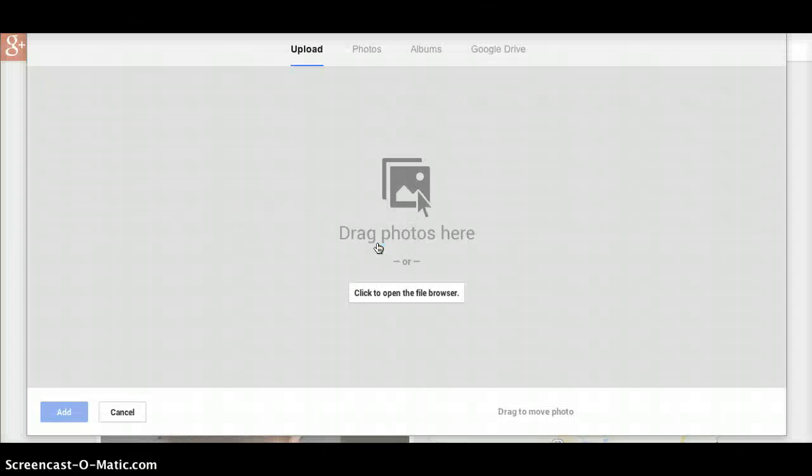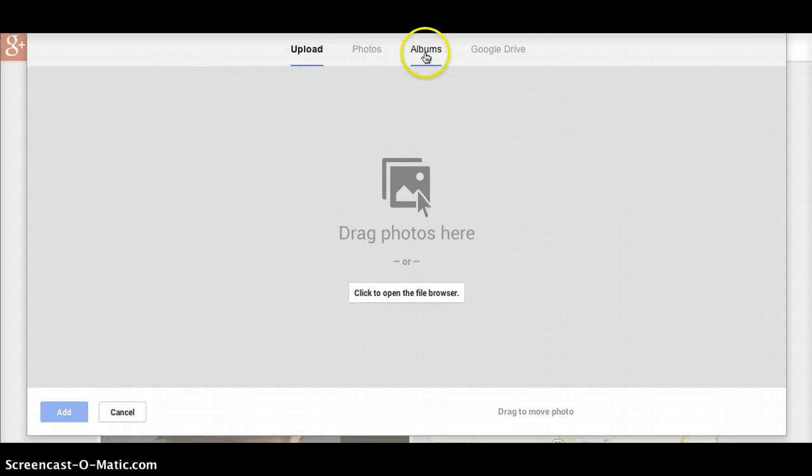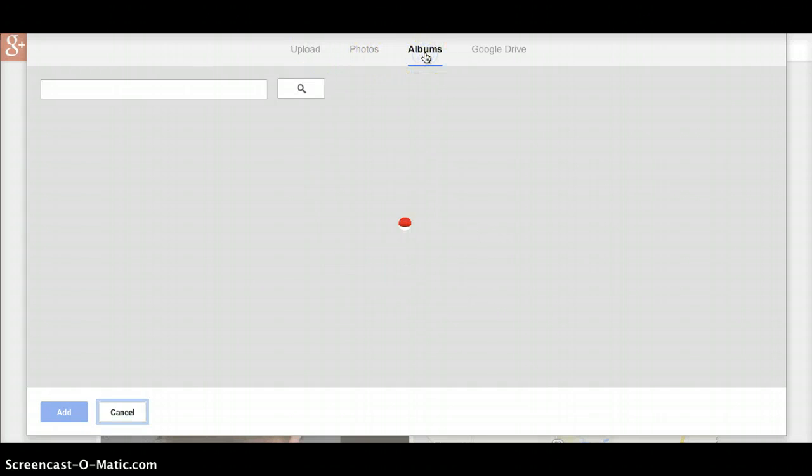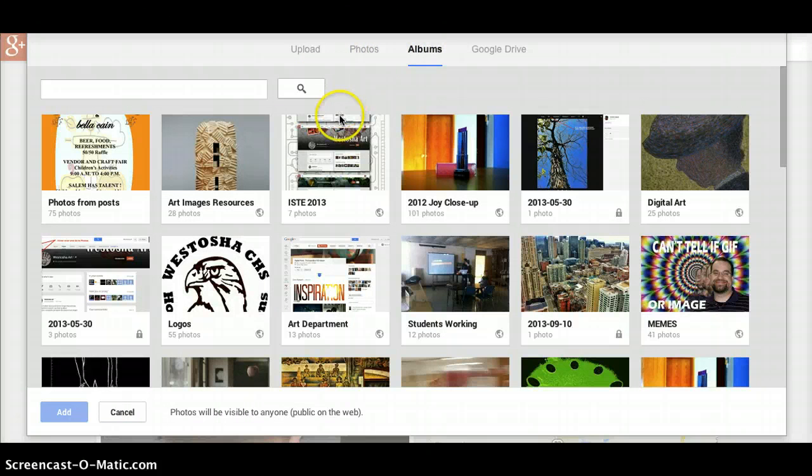You can upload photos from your browser or, right here, from albums. This will take you to your Google Plus albums.